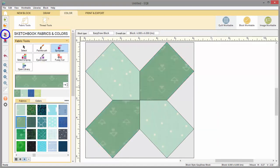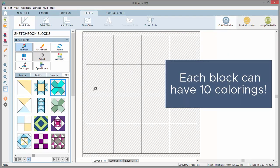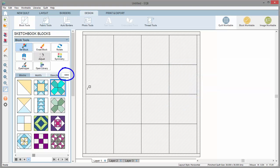When you save a new block coloring, a new block gets created in the viewer. You can change your settings so that each block has up to 10 colorings. That's where these little buttons come in handy.